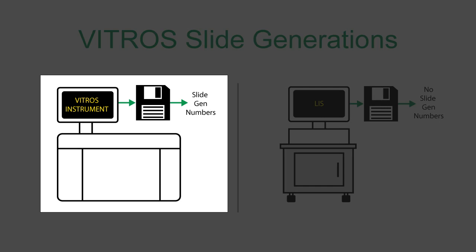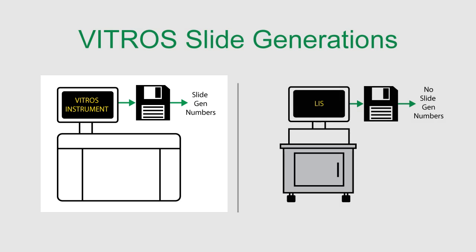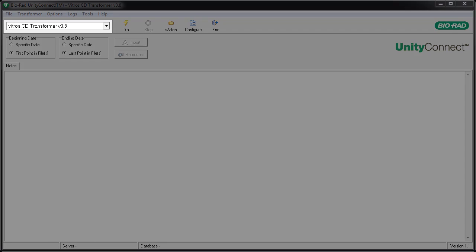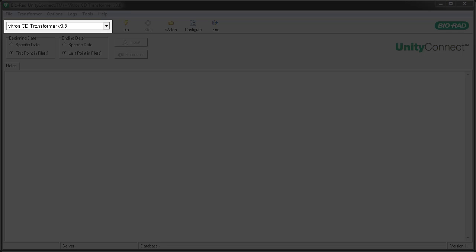Let's start with a case where slide gen information is included in the file. The typical process for transforming data is straightforward.